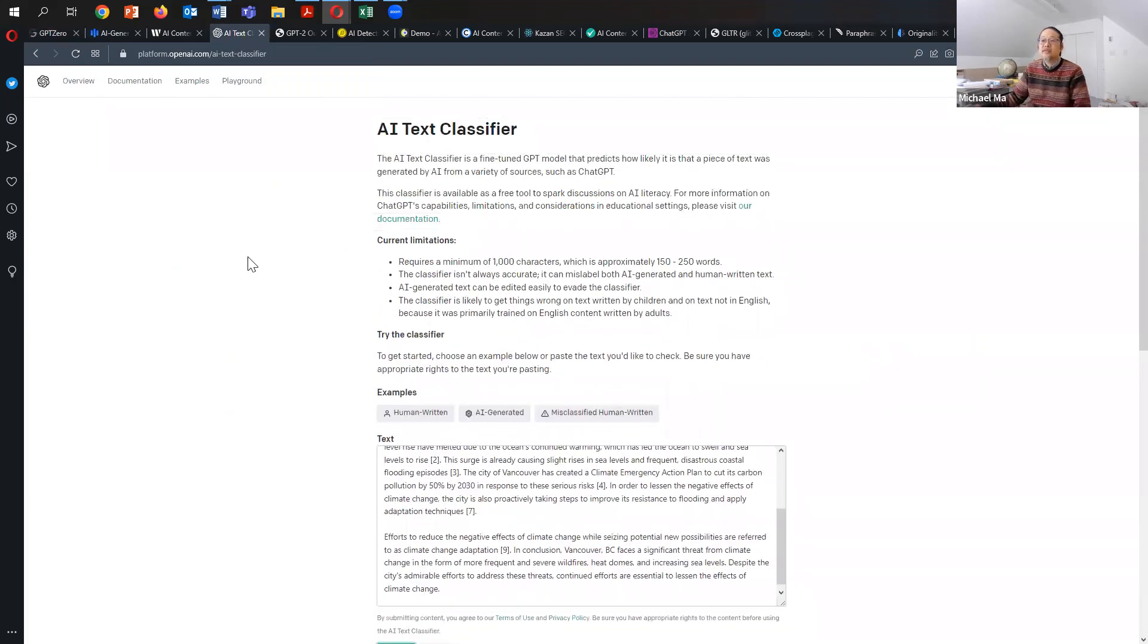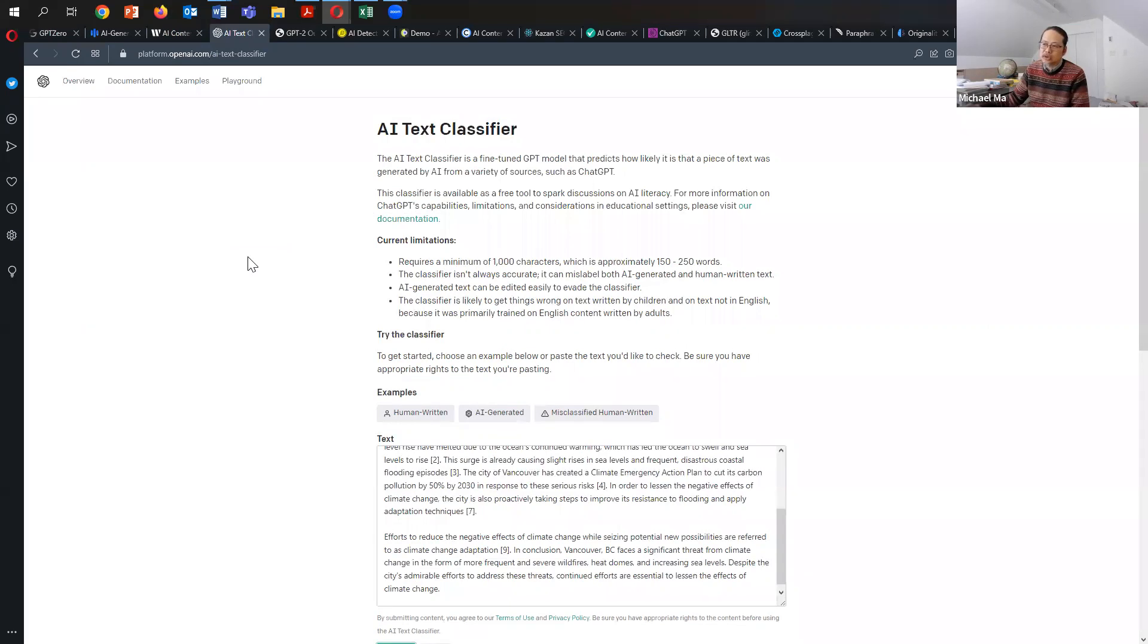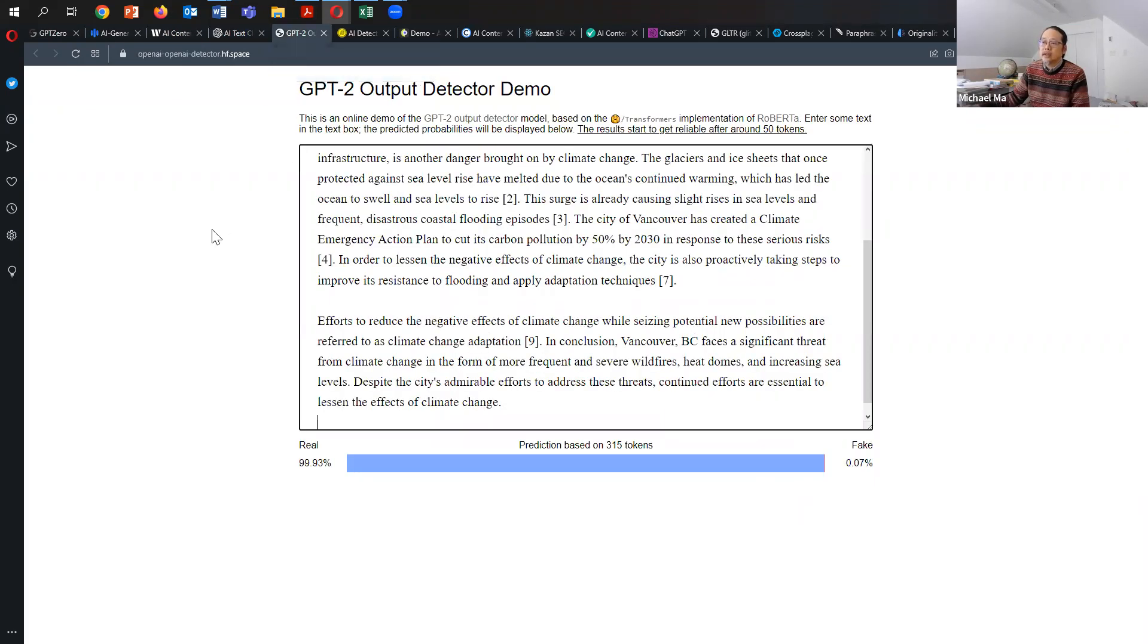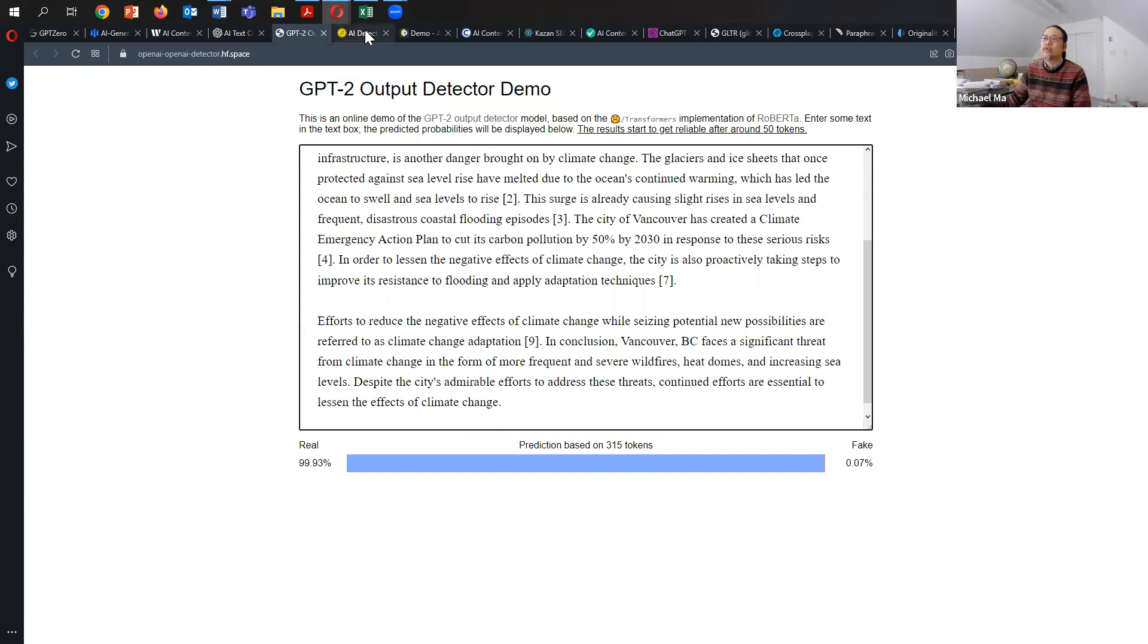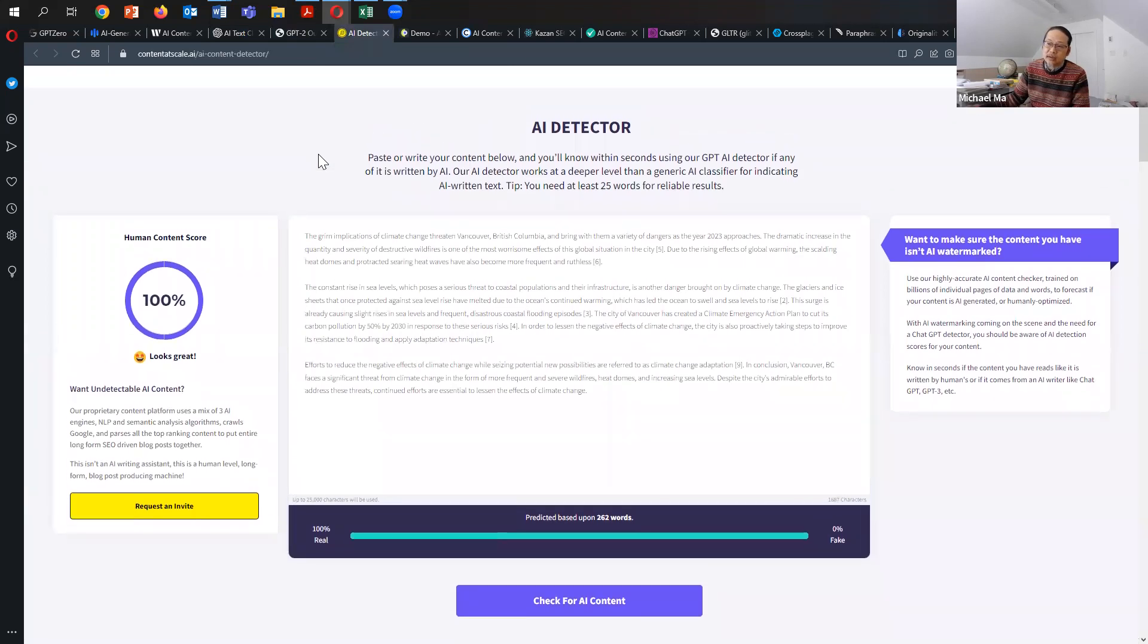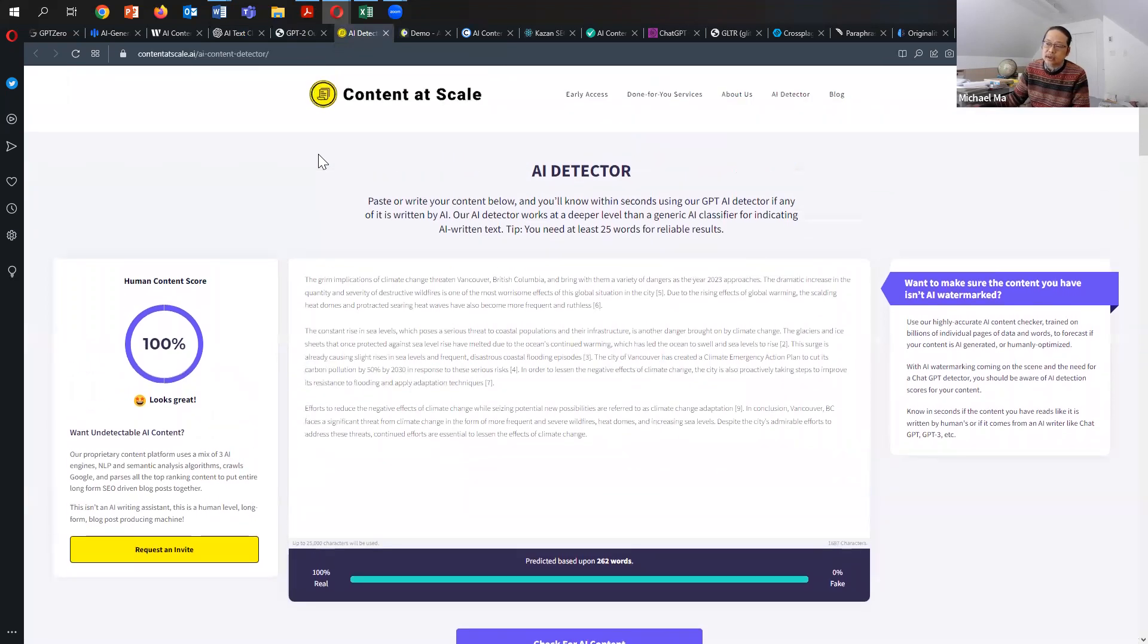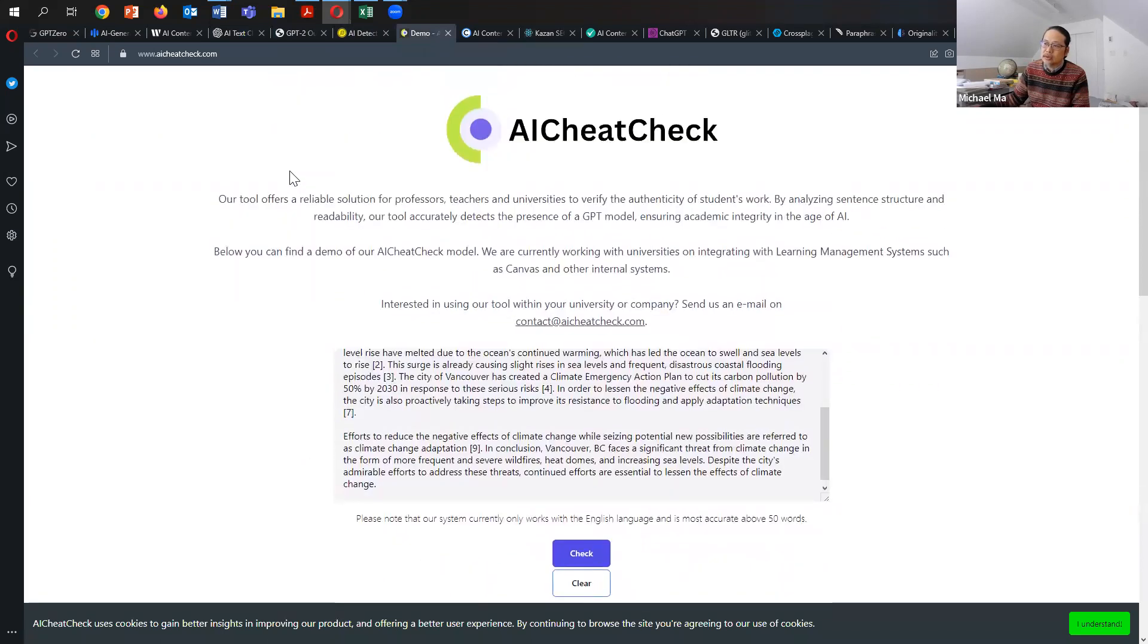AI text classifier. This is the one that was actually written very recently by OpenAI. So they put out a product to let users test if they could detect ChatGPT content. And this GPT-2 output detector demo, which was actually pre-GPT-3, was written many months ago. And you can find that also on the OpenAI website. AI detector. This was called content at scale AI detector. I used that as well. I also tested AI cheat check.